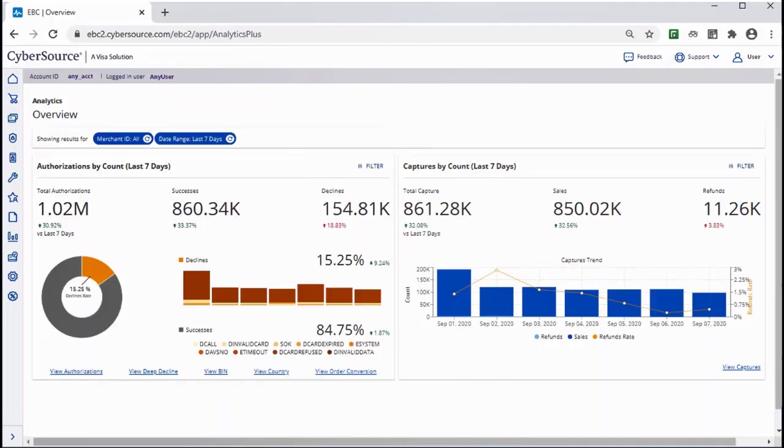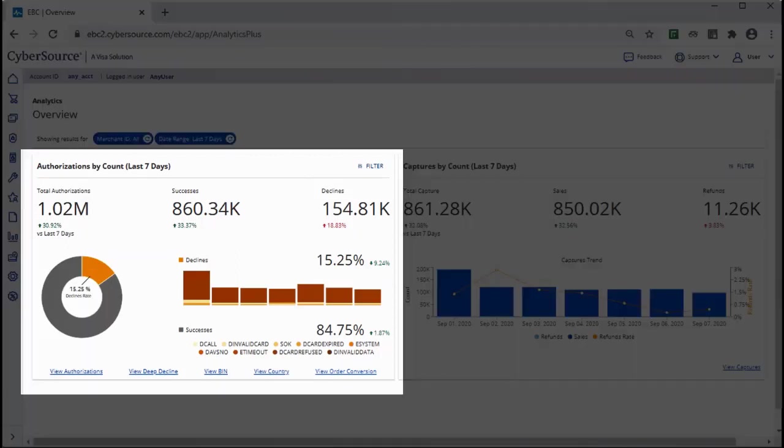From the Overview page, you can see high-level details. For instance, in the Authorizations card, you see total authorizations, successes, and declines.